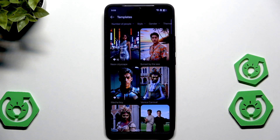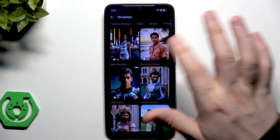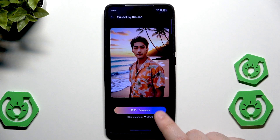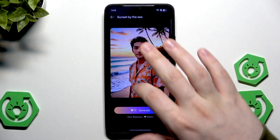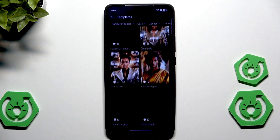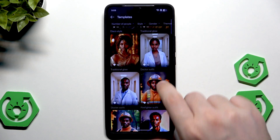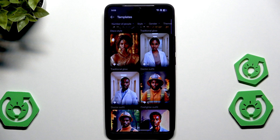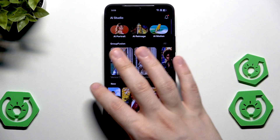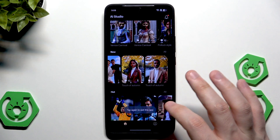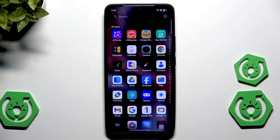For example, with AR Portrait you can select 'Sunset by the Sea,' generate it, and add a photo of yourself. It's pretty fun to play with. Just remember that you need to have those stars — the in-app currency — to use these features.